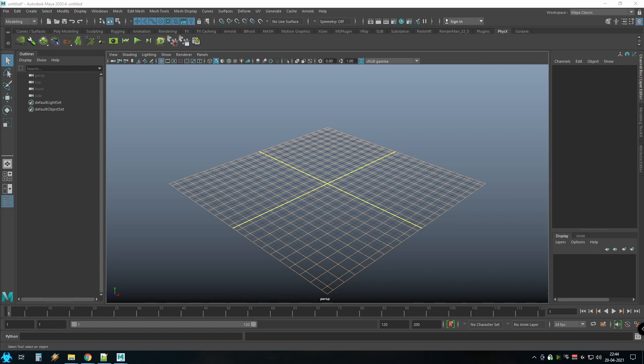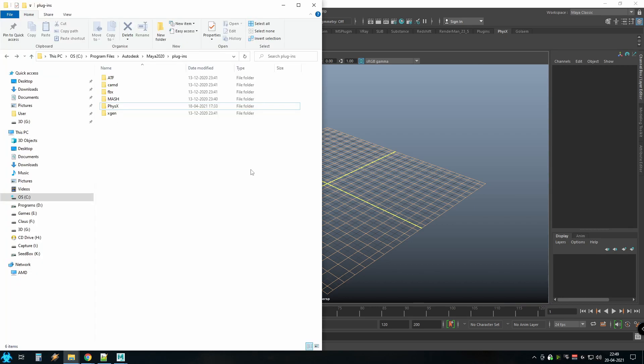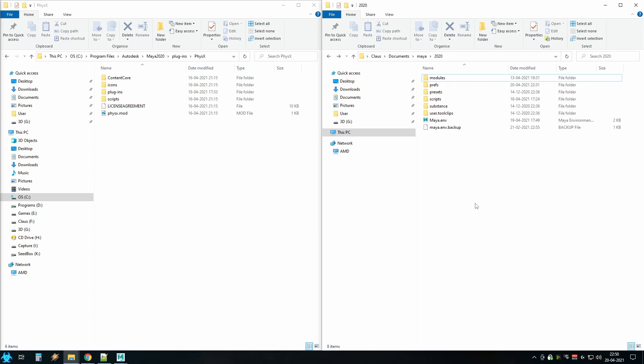The link is in the description. When you have it downloaded, unpack it to where you want it on your computer. In my case, I have it in the install folder for Maya inside the plugins folder.